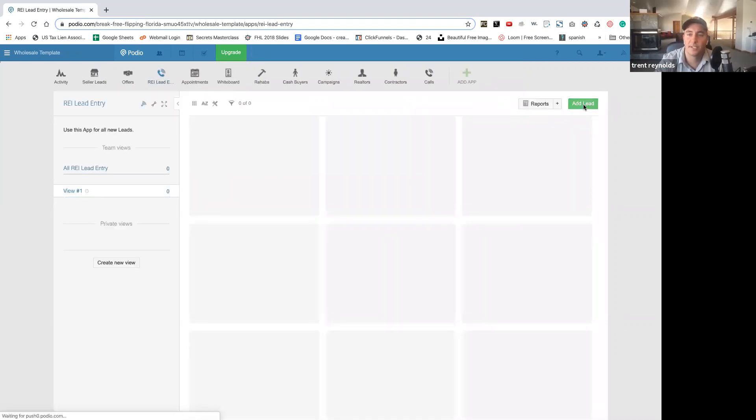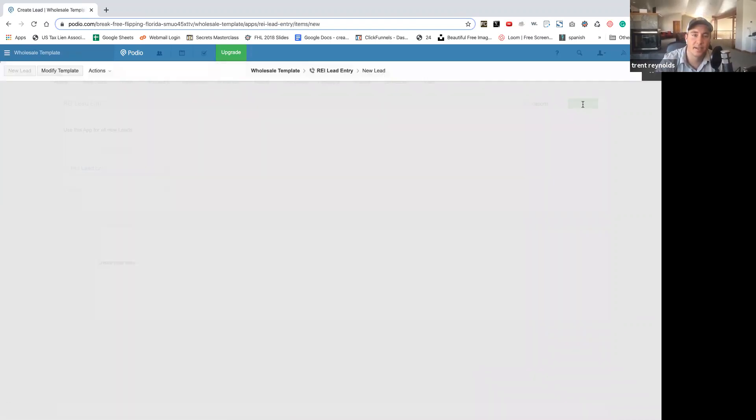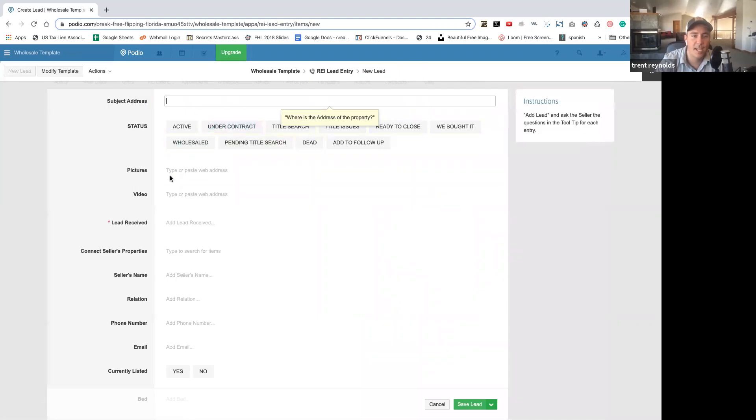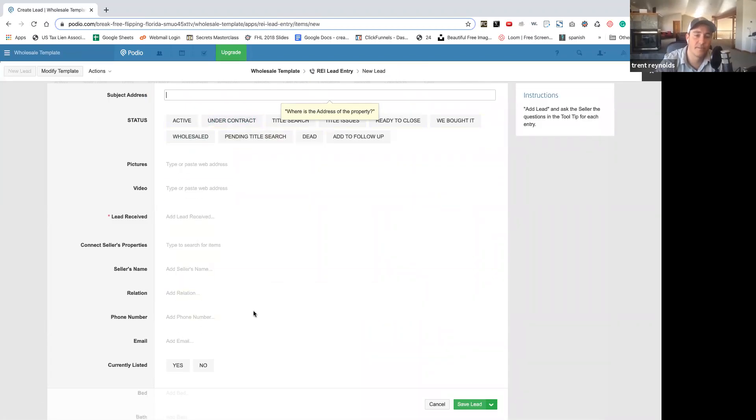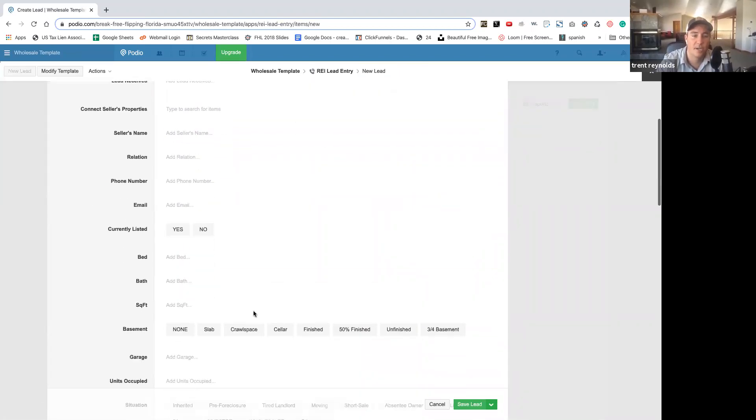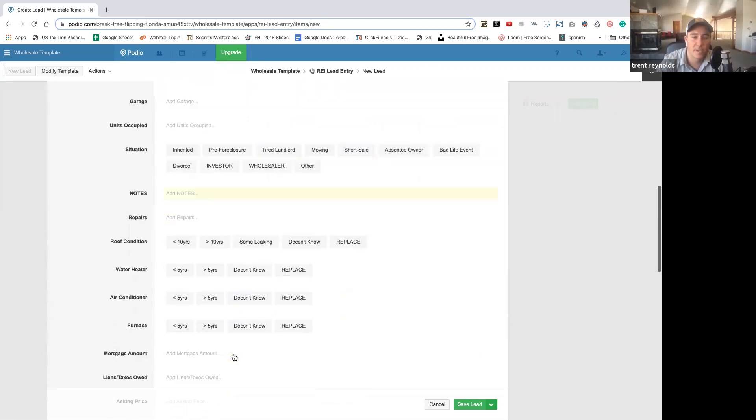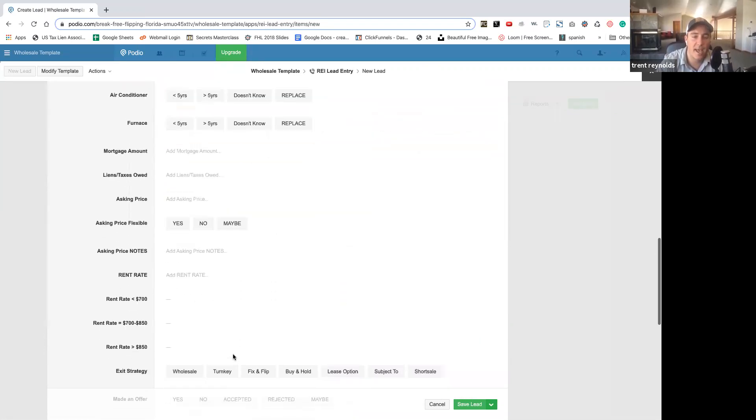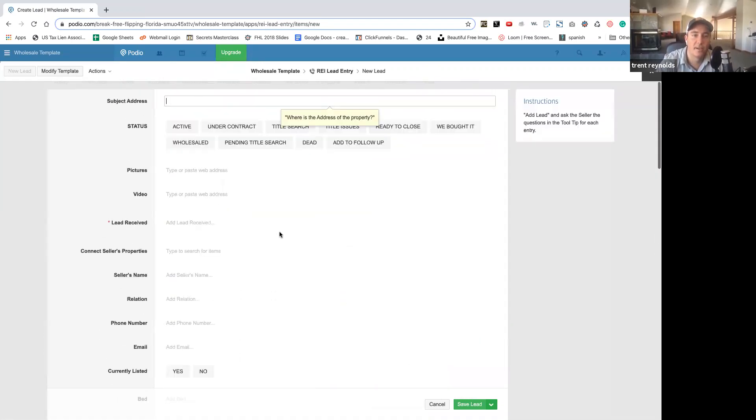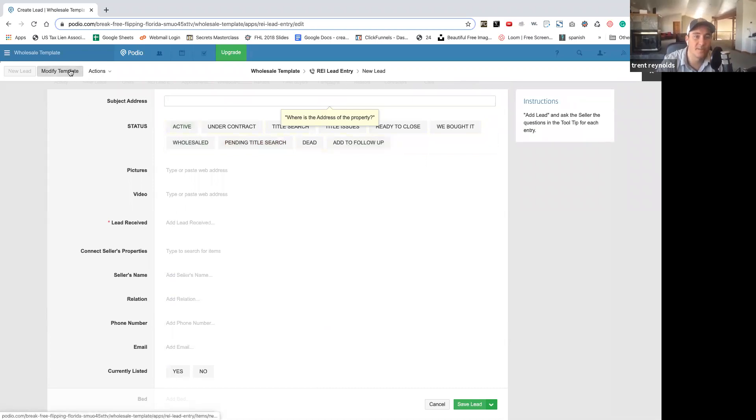Now, when you go through all these things, you can just add lead. Then it has a whole template inside of here. Seller's name, relation, phone number, information about the house. And then you can add different statuses.